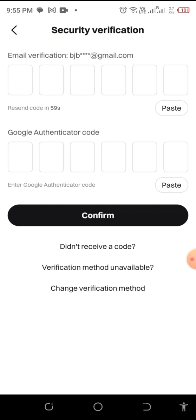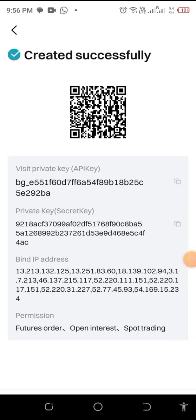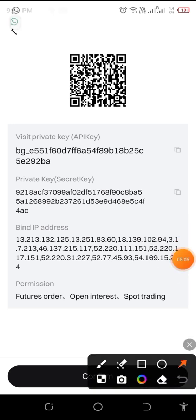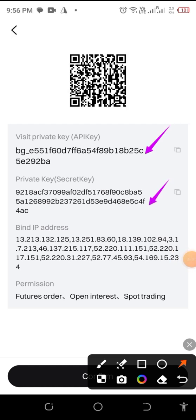Once you confirm, they will send you an email and a Google authenticator code. Go and fill those in. After getting those codes, you'll have all you need: the API code, the secret code, and the IP address.